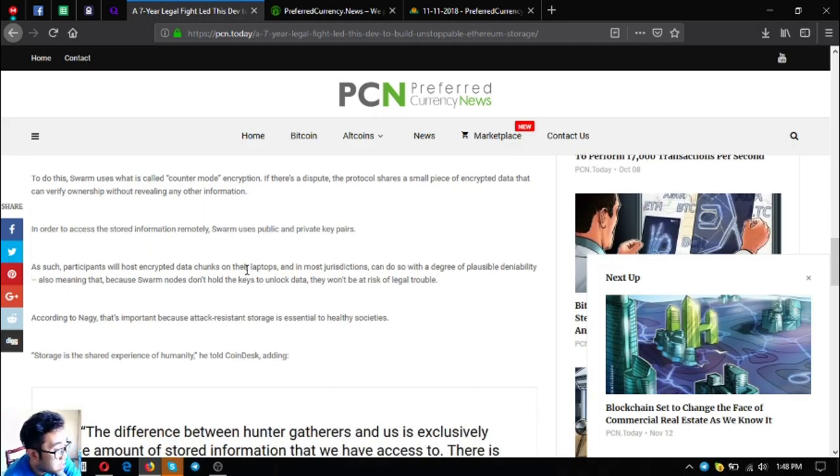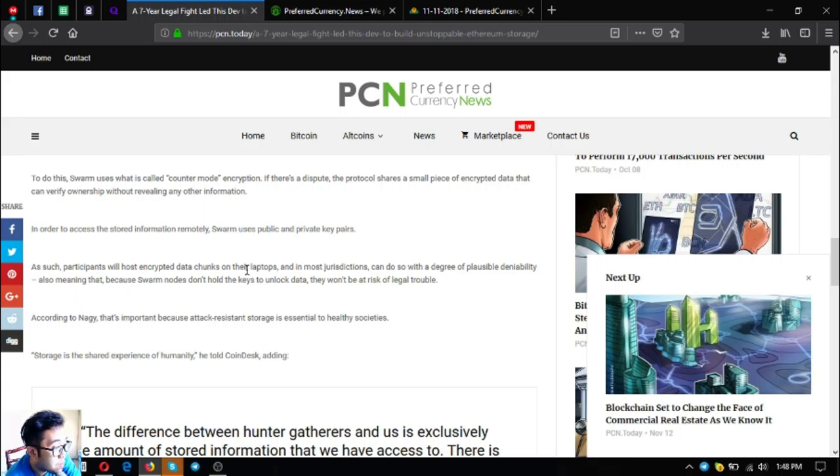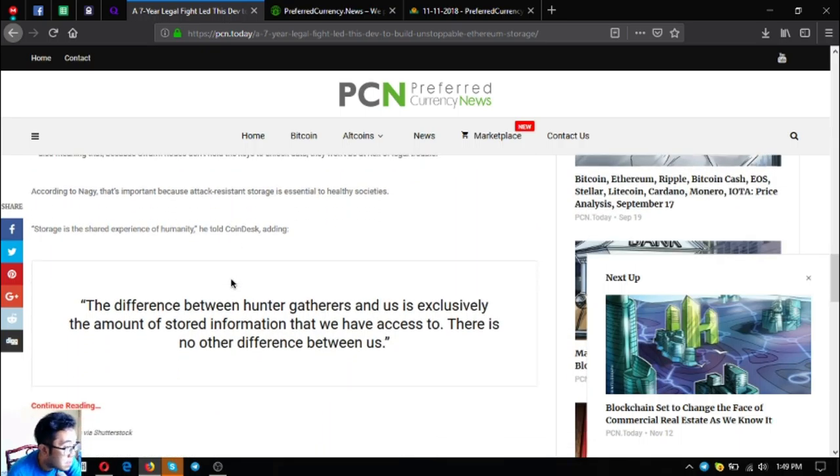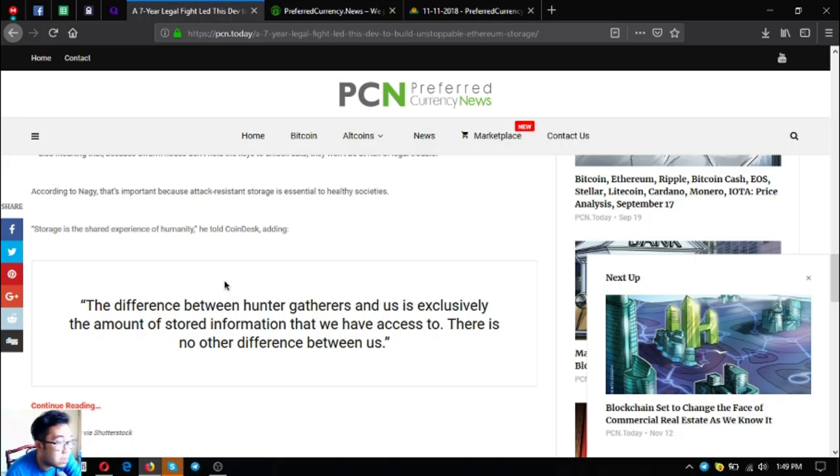In order to access the stored information remotely, Swarm uses public and private keys. Private key peers, as such, participants will host encrypted data chunks on the laptops and in most jurisdictions can do so with a degree of plausible deniability. Also meaning that because Swarm nodes don't hold the keys to unlock data, they won't be at risk of legal trouble. According to Nagy, that's important because attack-resistant storage is essential to healthy societies. Storage is the shared experience of humanity, he told CoinDesk. The difference between hunter-gatherers and us is exclusively the amount of stored information that we have access to. There is no other difference between us.